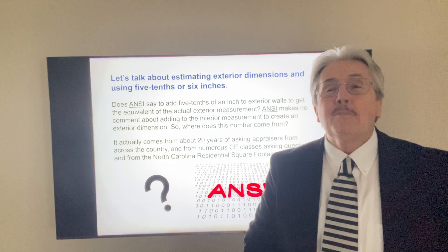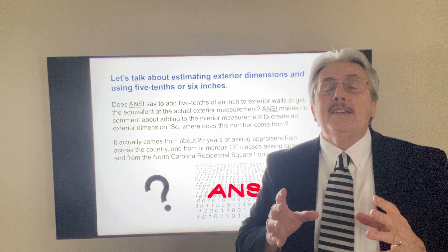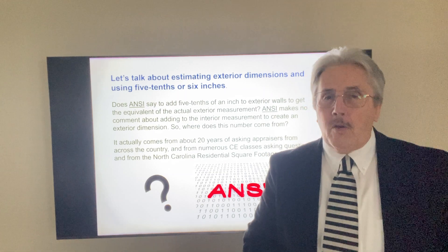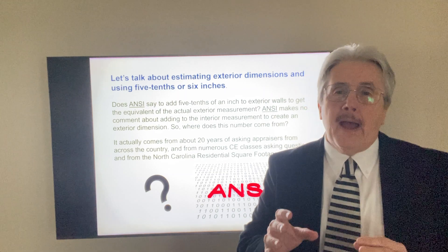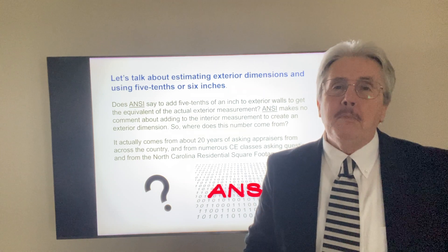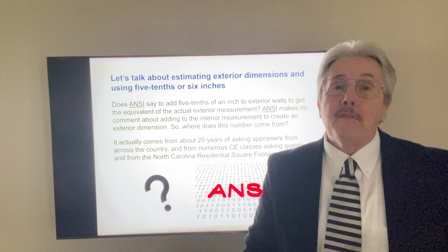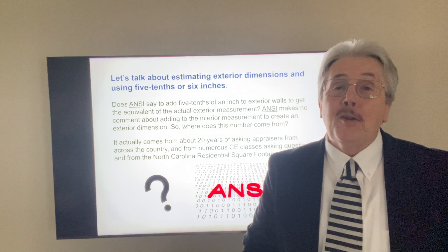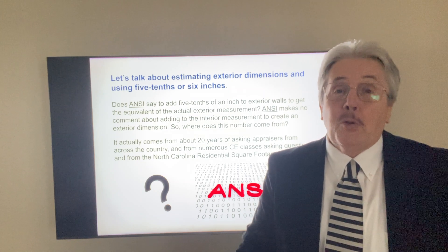Hello everybody. Hampton Thomas here, and today I want to talk to you about exterior dimensions from interior measurements.